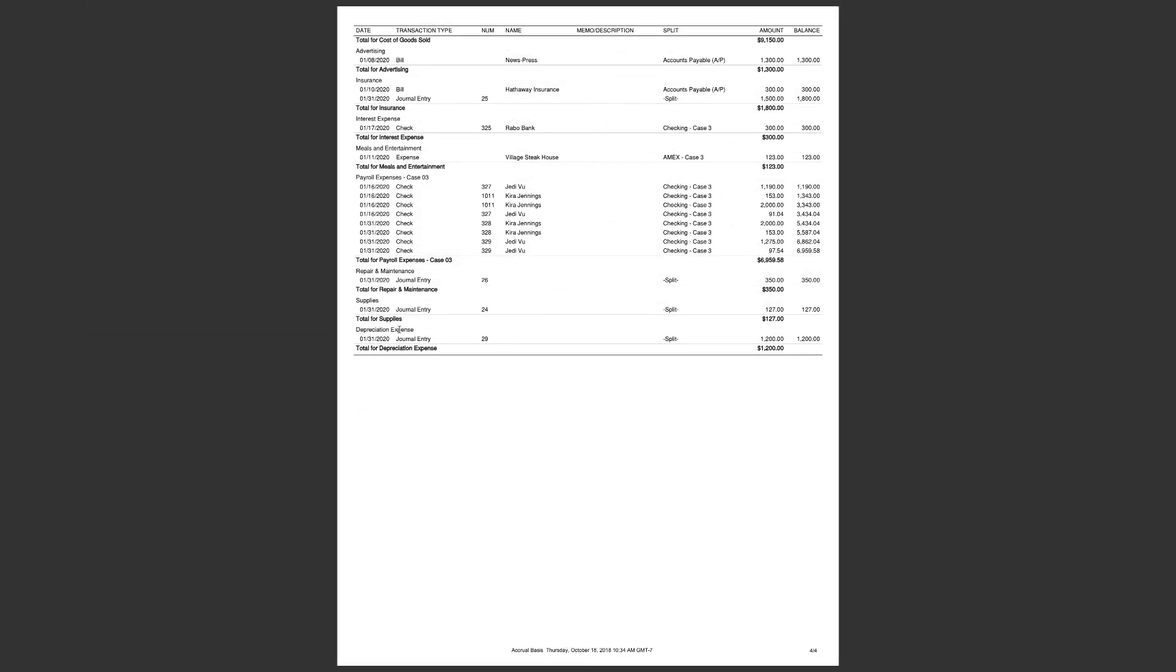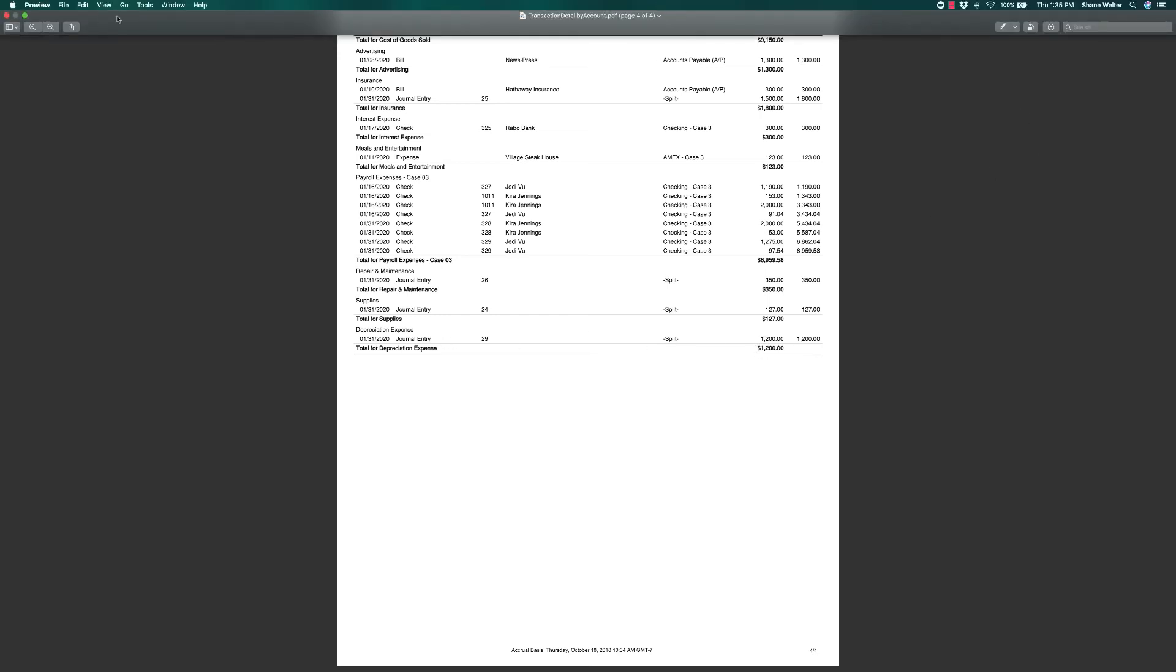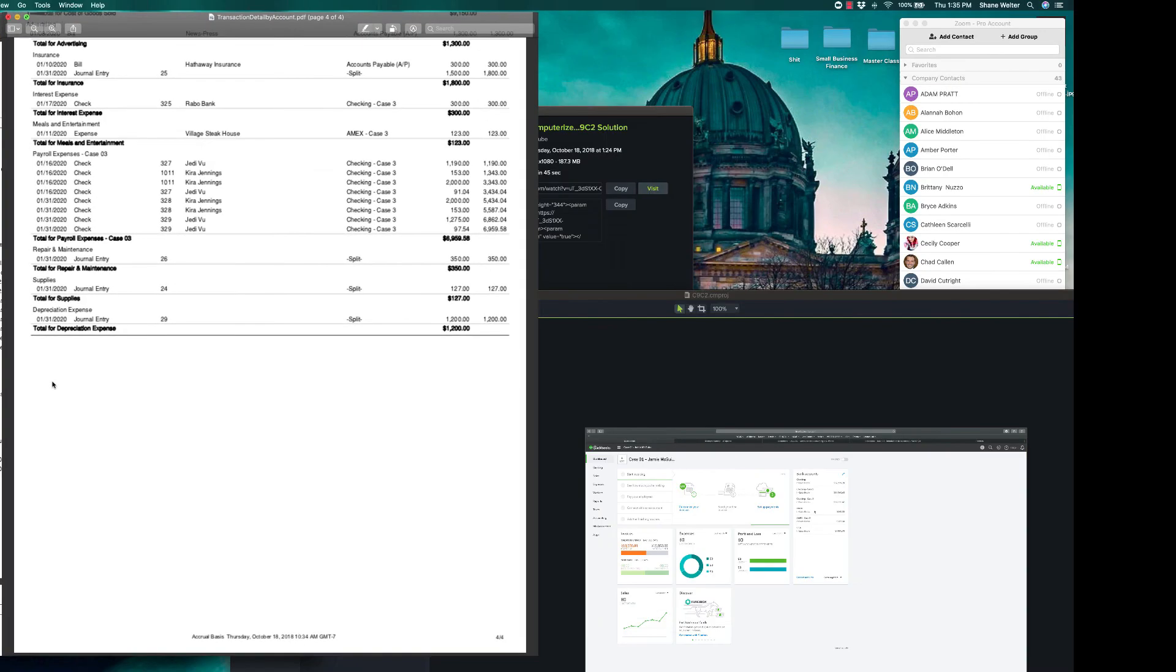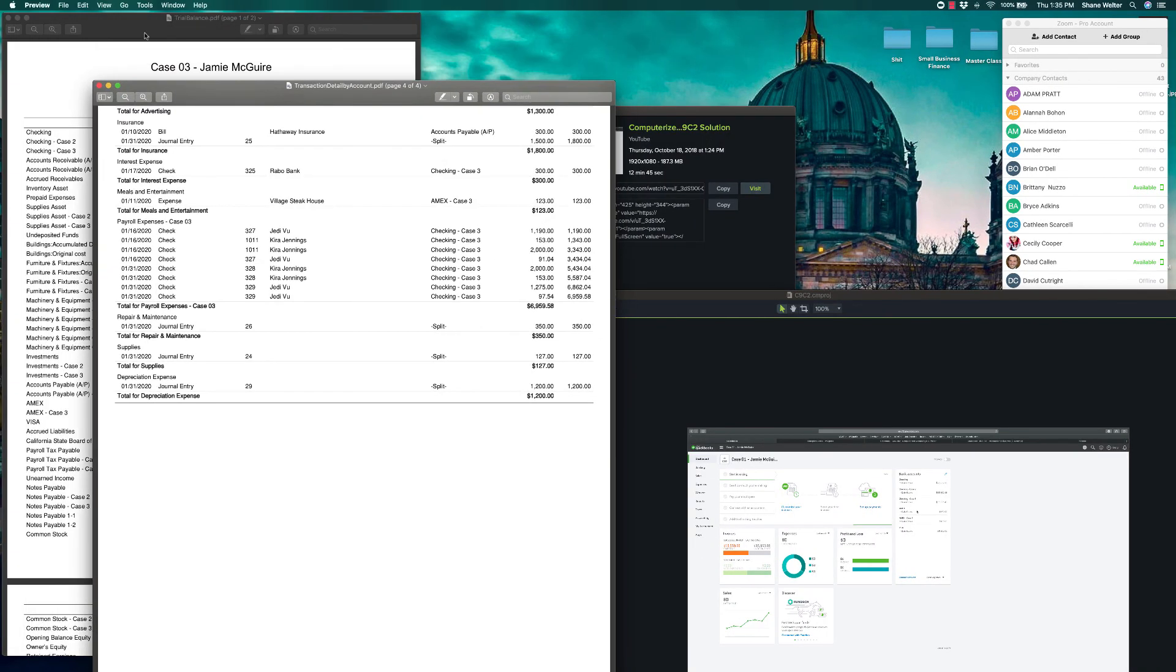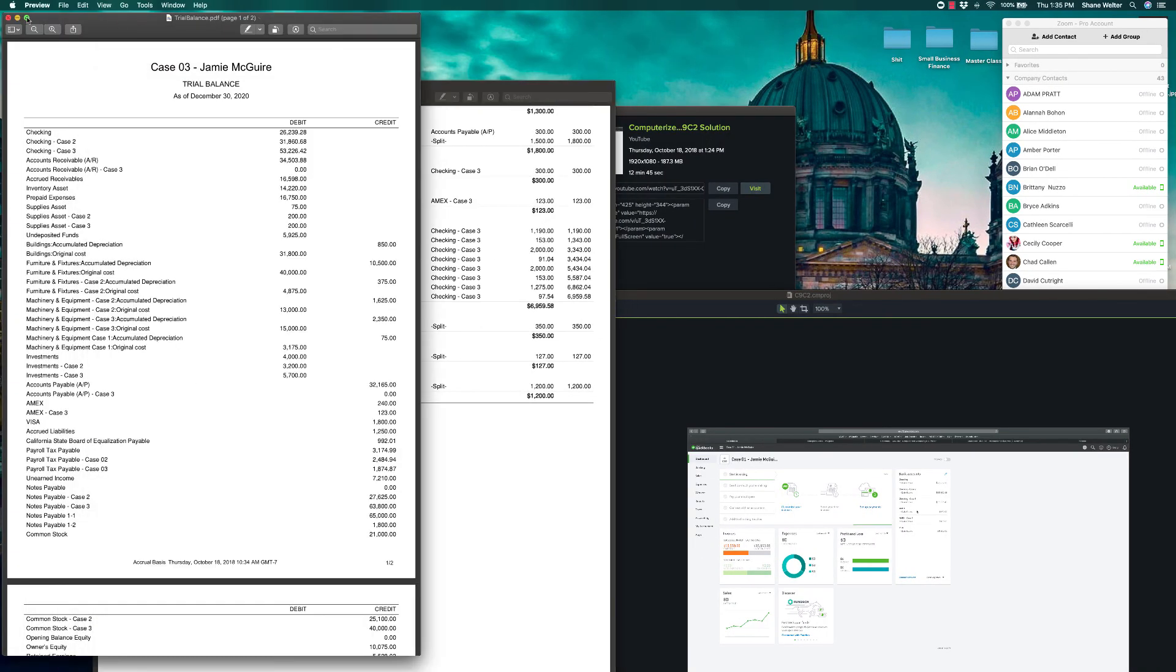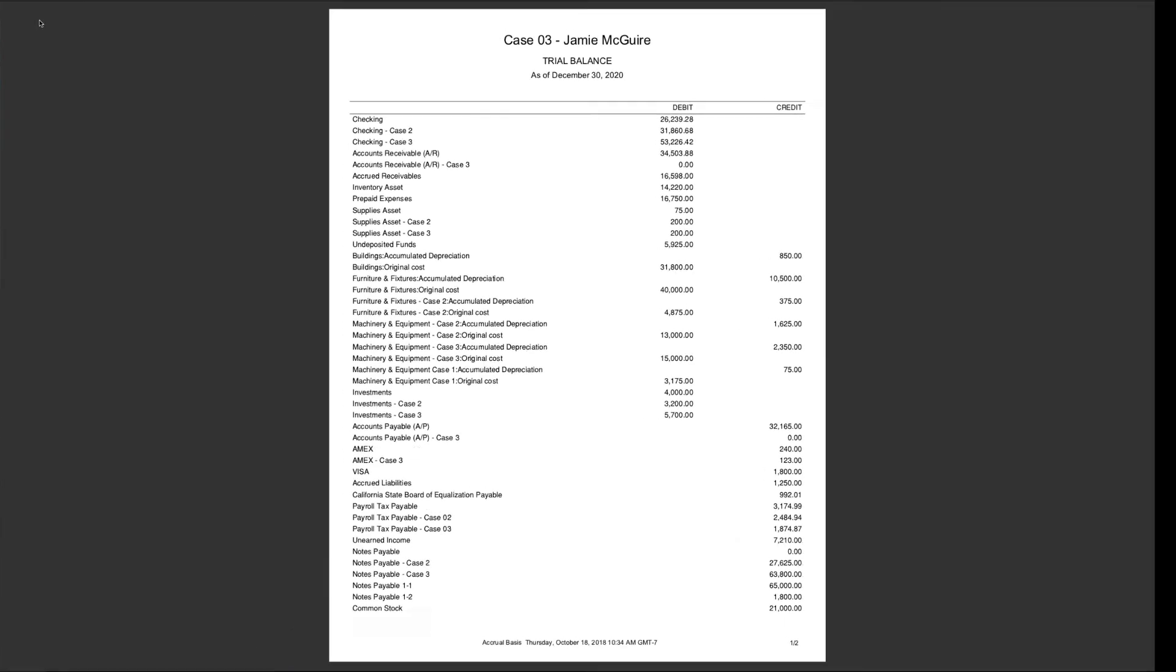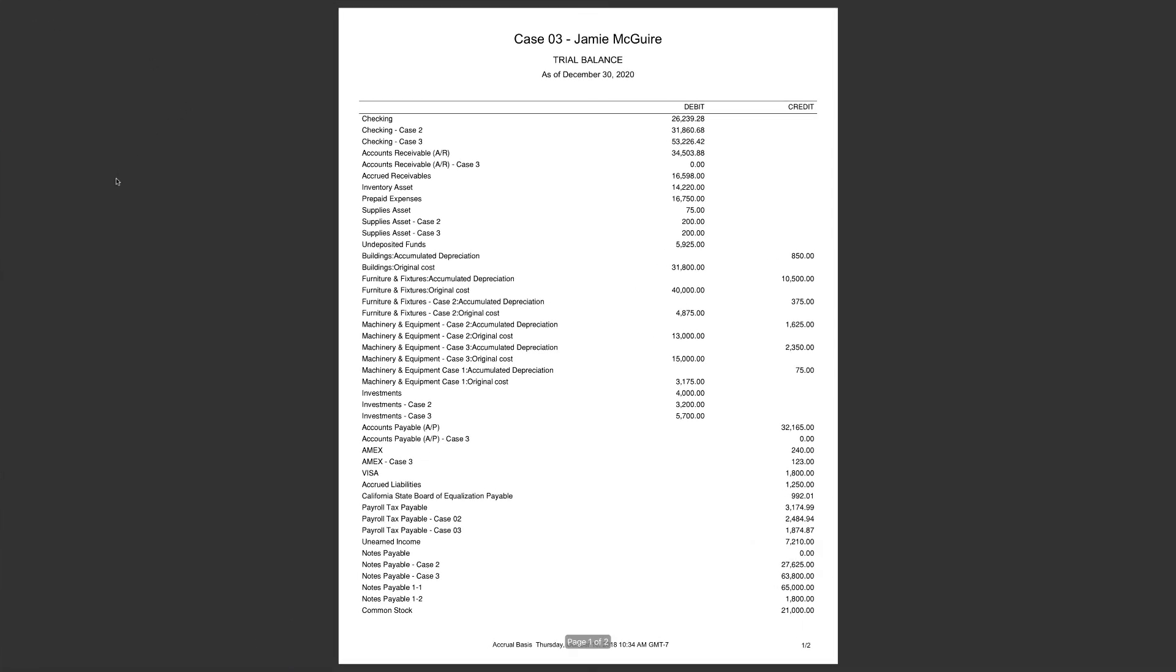Here's the last page. This depreciation expense, you're only going to have one of these. You're only going to have one of those. And for this time frame, you only have one transaction for $1,200. So that's the transaction detail by account.